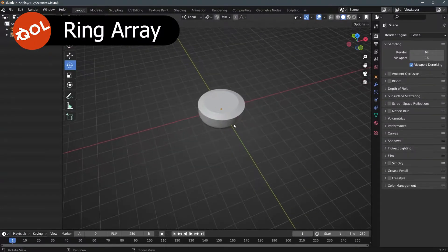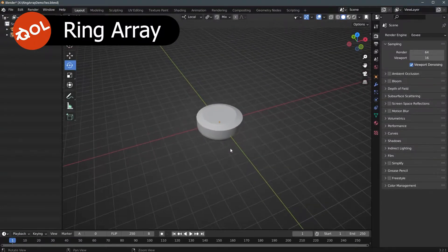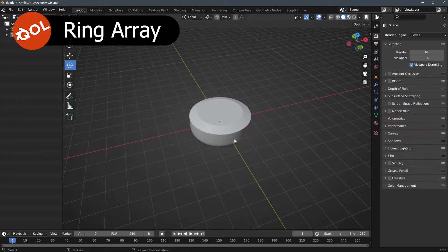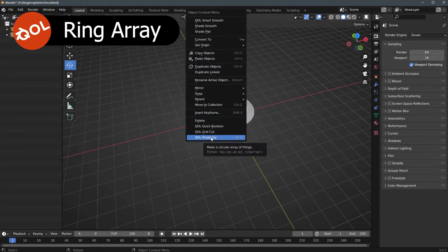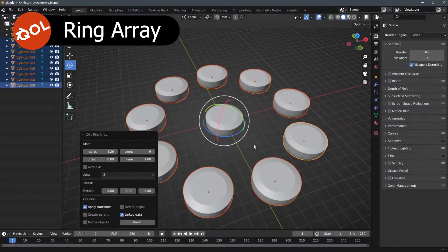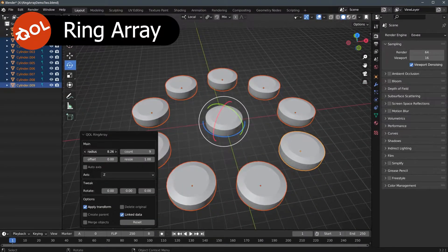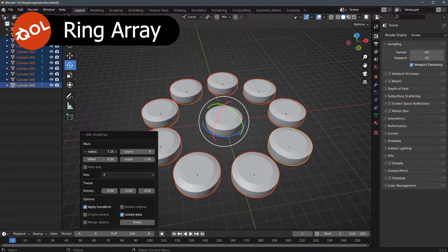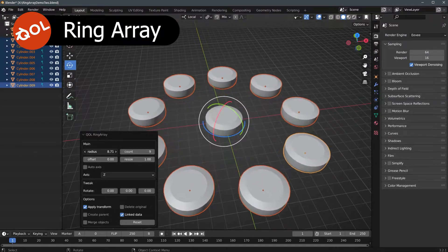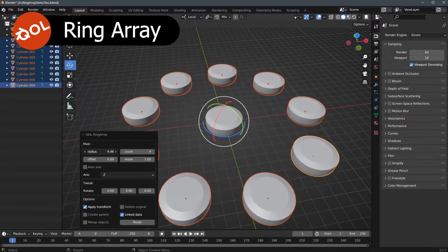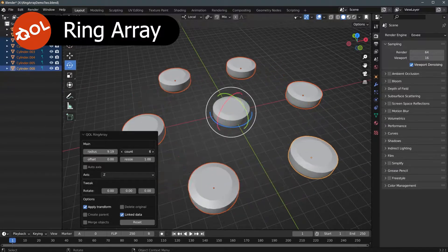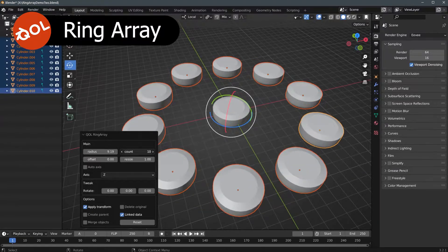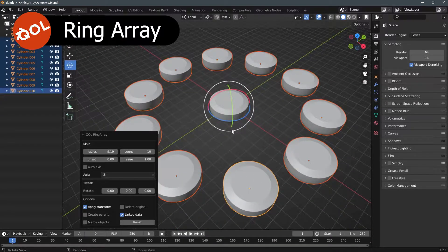Hello and welcome to another quality of life tools add-on demo. This is for the add-on Ring Array, found on your right menu button, and it does exactly as you'd expect. It creates rings of objects — be them meshes, lights, cameras, whatever you like. It's a very quick, simple, and very user-friendly way of making rings of objects.